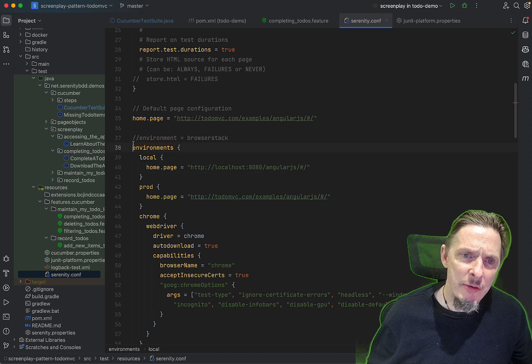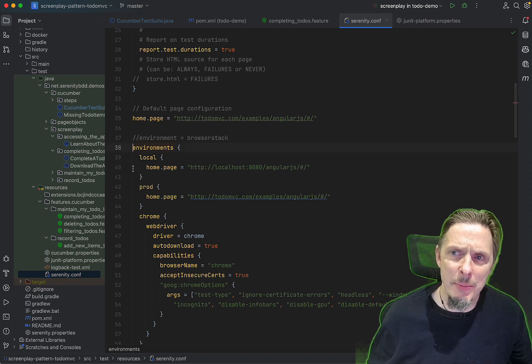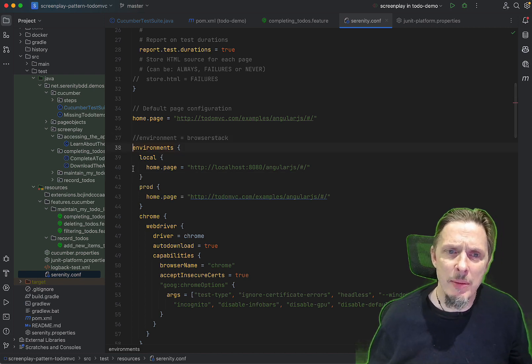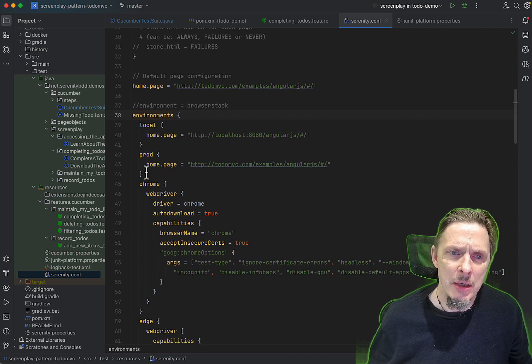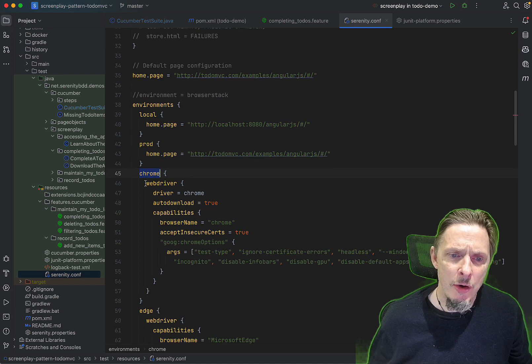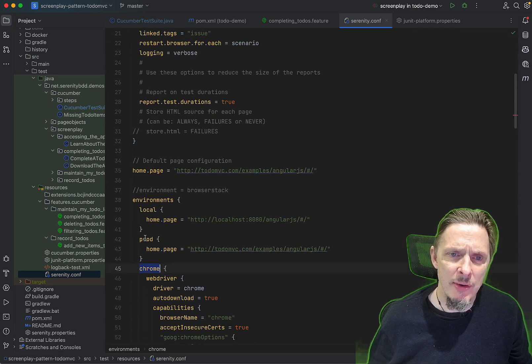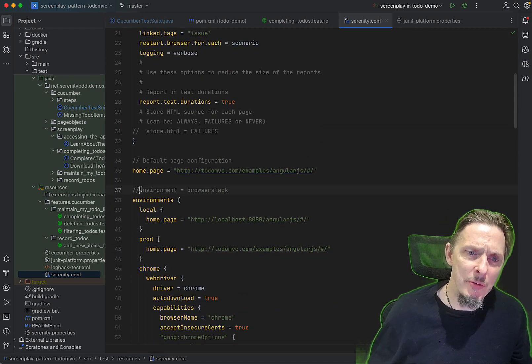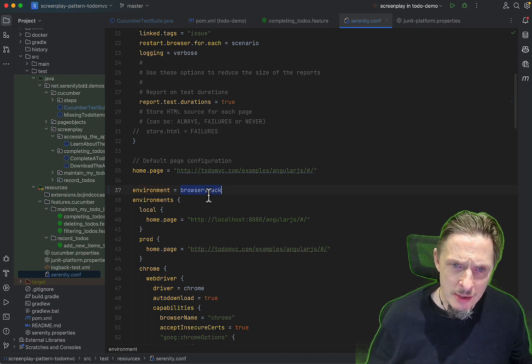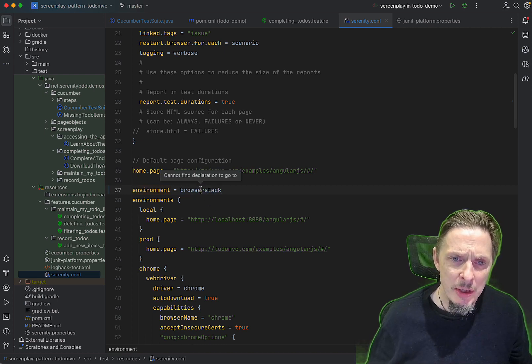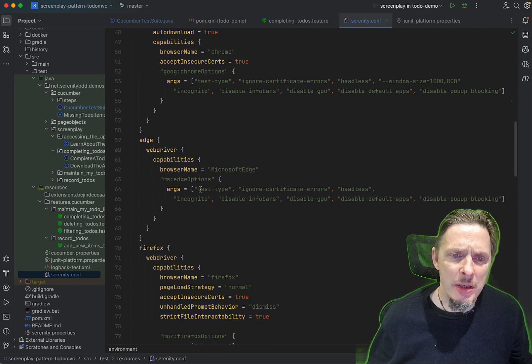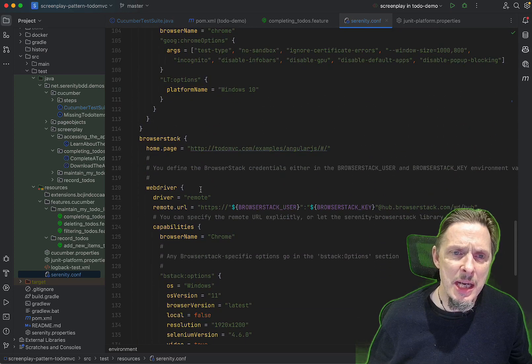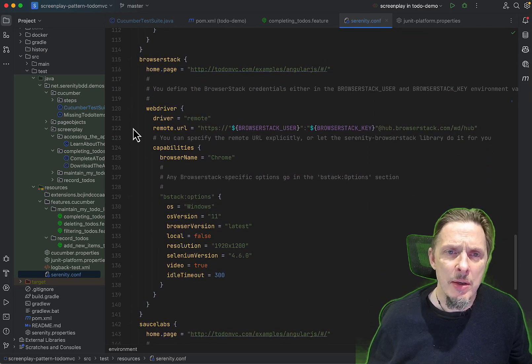More importantly, what we do is we set up the environments. The environments is how you can set up different configuration environments in Serenity. I have a local, a prod, a Chrome setup, Edge, Firefox, and so forth. I'm going to uncomment this one so that we run our tests using the BrowserStack environment.